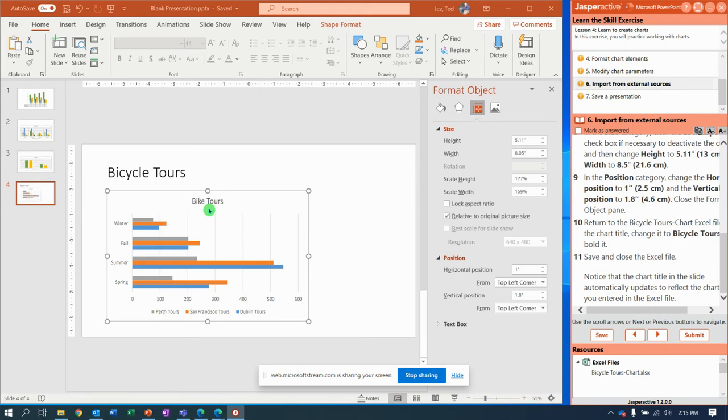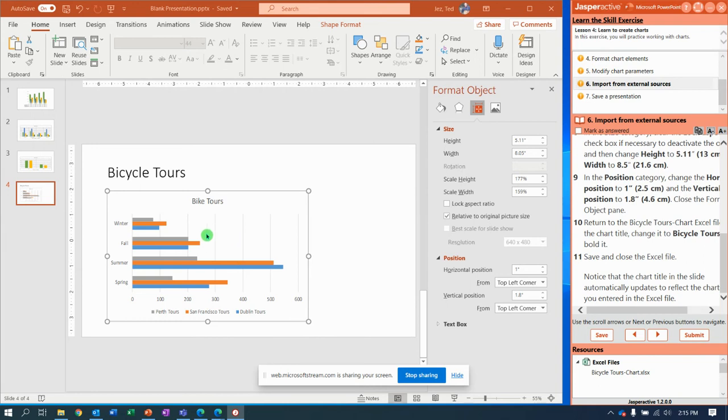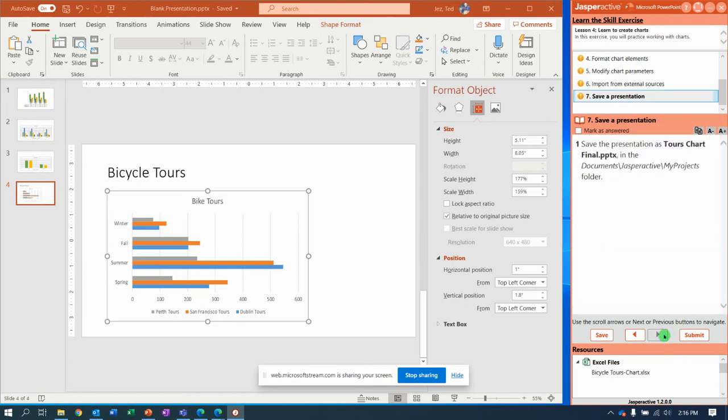And what I want you to notice when you come back is that the title in our chart has changed in PowerPoint, even though we didn't do anything to it in PowerPoint. We linked to it in PowerPoint, so it actually looks for this data back in the Excel spreadsheet that it came from. So next we need to save the presentation.